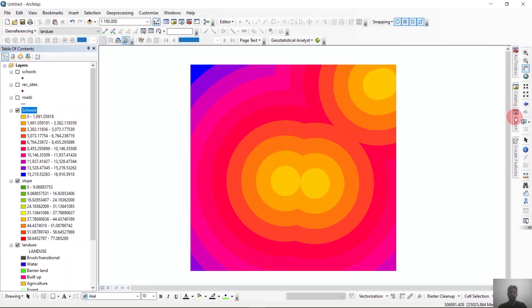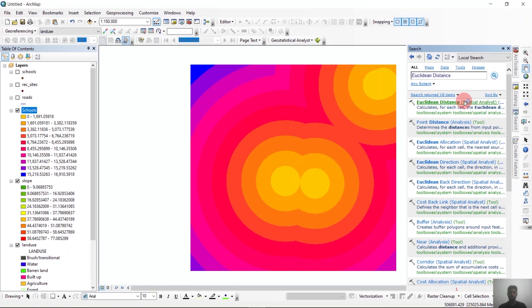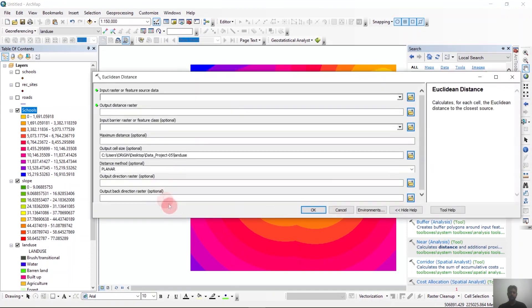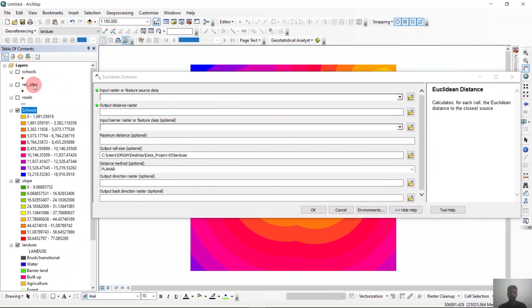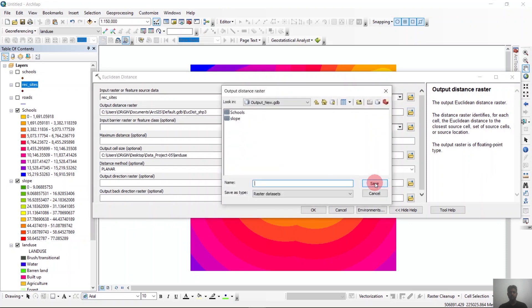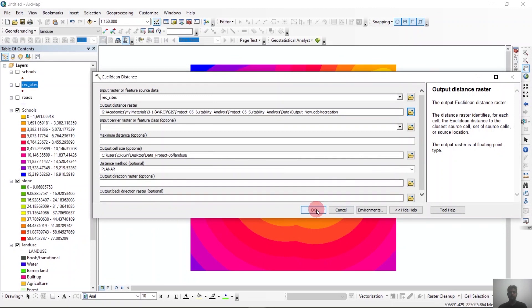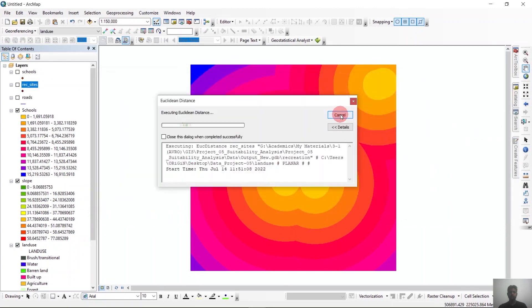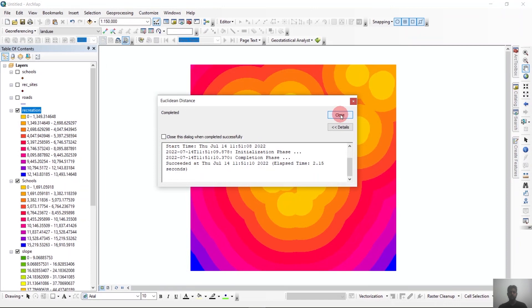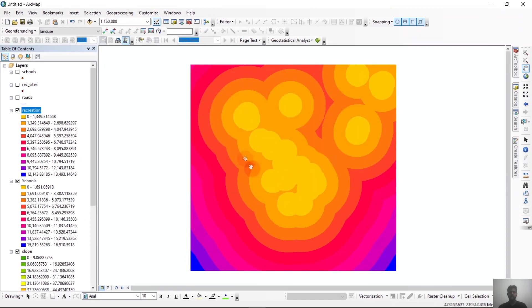Now we will do the same task with the recreational sites. We'll name the output 'recreation', save it, and click OK. And it is done.